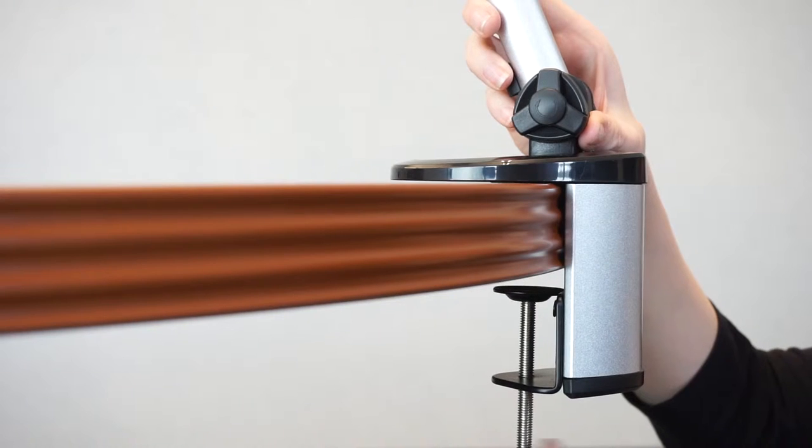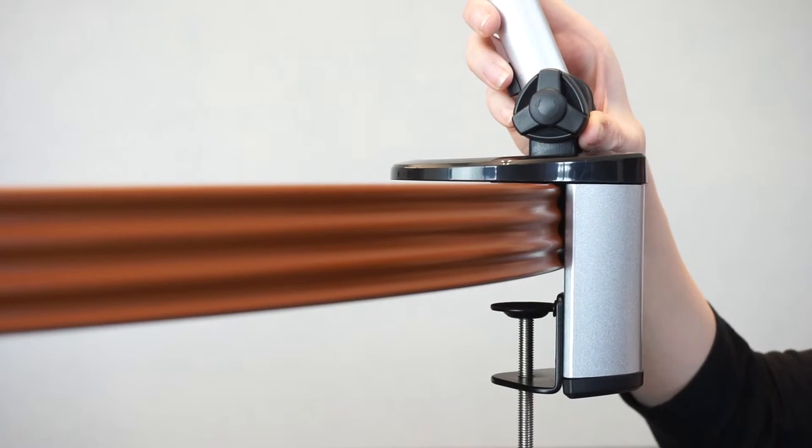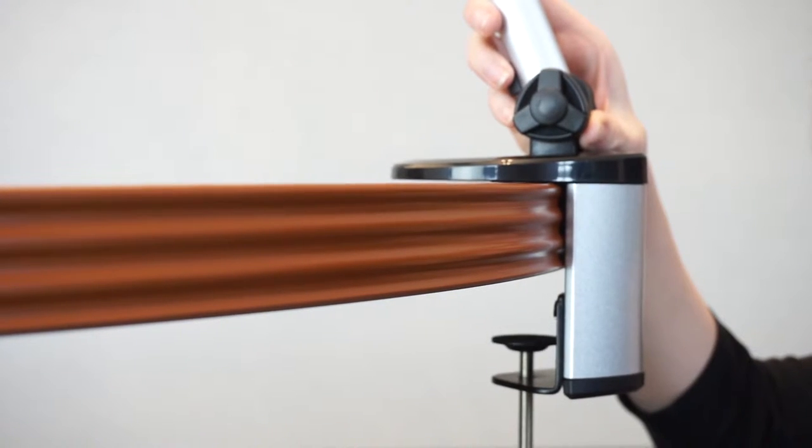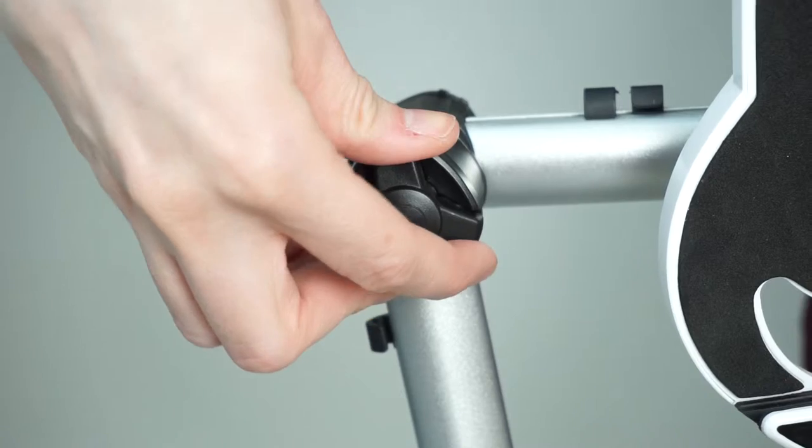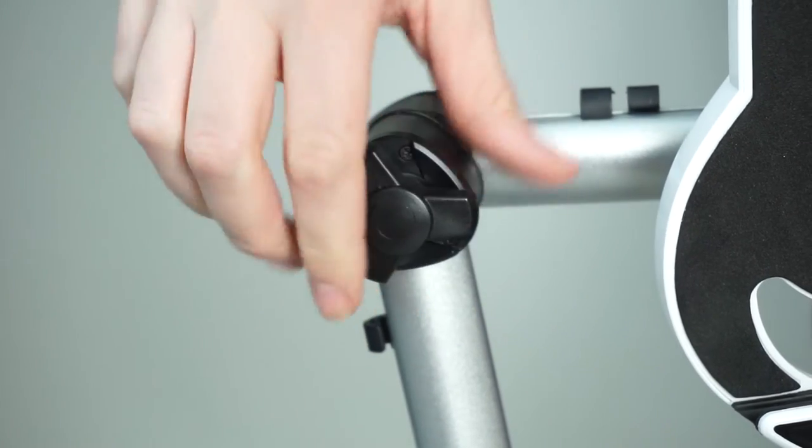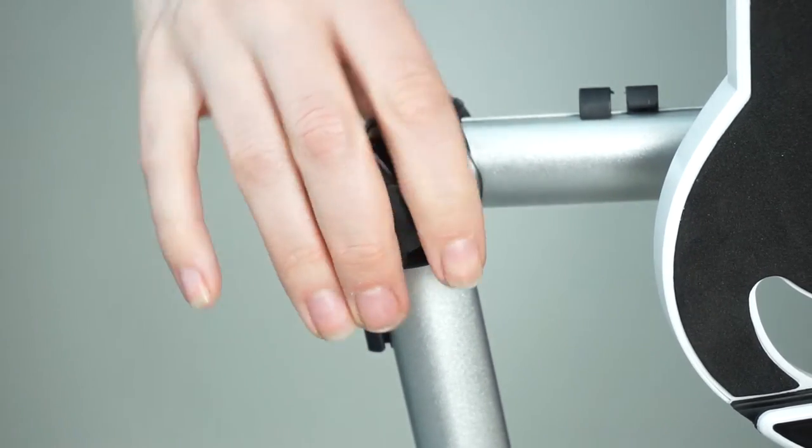Its adjustable clamp lets you position the holder on tables up to three inches thick. To keep your device stationary, simply tighten the knobs to secure the joints in place.